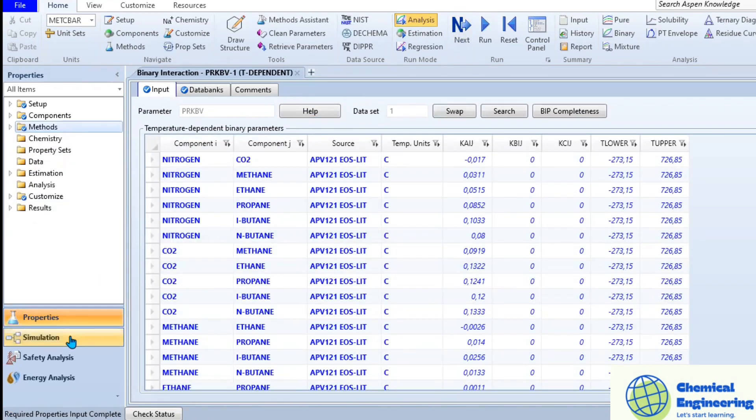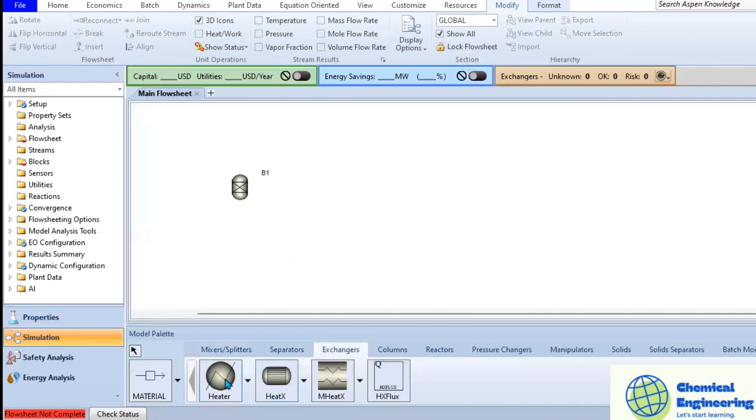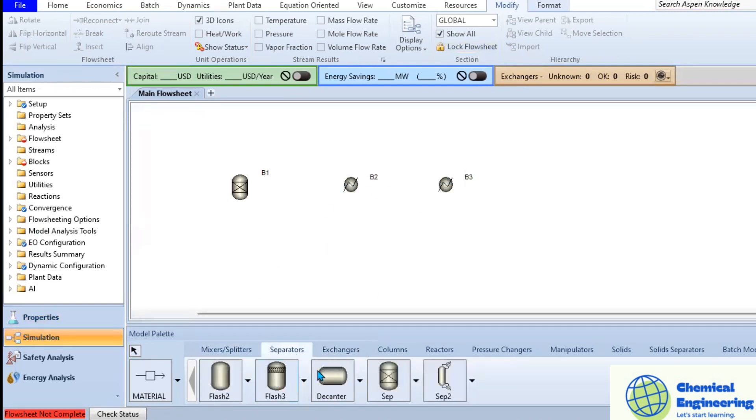Under the simulation section, it will open a new flowsheet which will be our main flowsheet. We can add all different components that we want to work with. So we can add our separator, heater, cooler, second separator, mixer, and also the last or third separator.